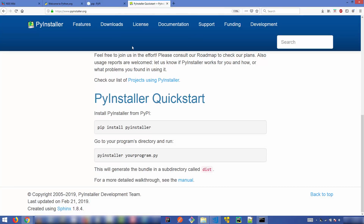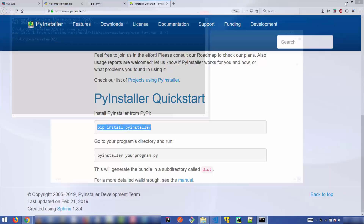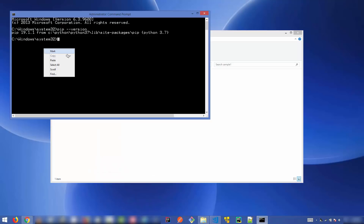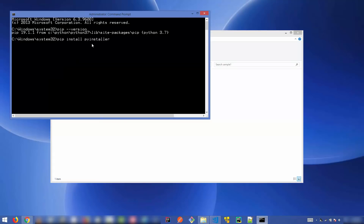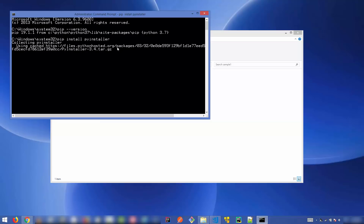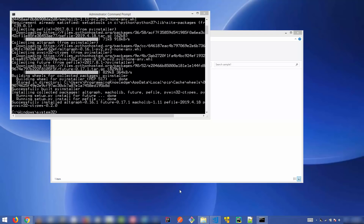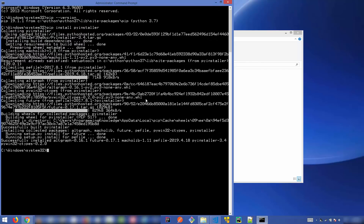Now go to the PyInstaller website. You can see it's a simple command to install PyInstaller: `pip install pyinstaller`. Copy and paste this command and press Enter, and it will take a few seconds to install the PyInstaller utility using pip. Once the installation finishes successfully, we can move on to using it.